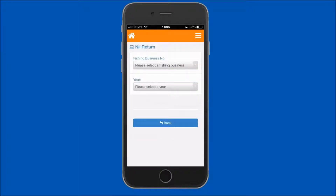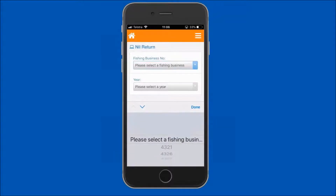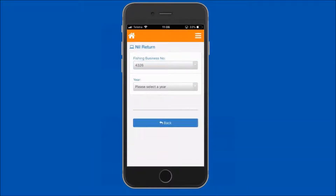Tap on the fishing business number field and select the fishing business number for the nil return. If only one fishing business is owned, then this field will auto populate with the fishing business number.